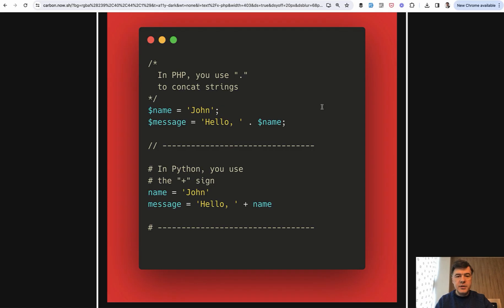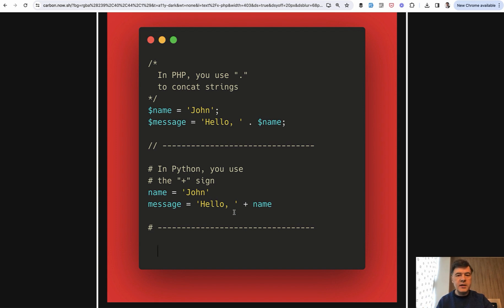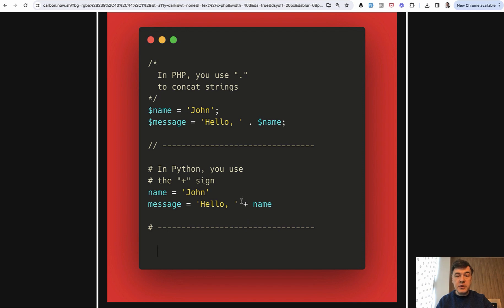Another two differences I wanted to show you is how to concatenate strings. In PHP, we use dot to concatenate two strings. In Python, we use the plus sign. In Python, there are other methods to concatenate strings as well, like format or so-called F strings, but the general syntax is this difference. And also comments.